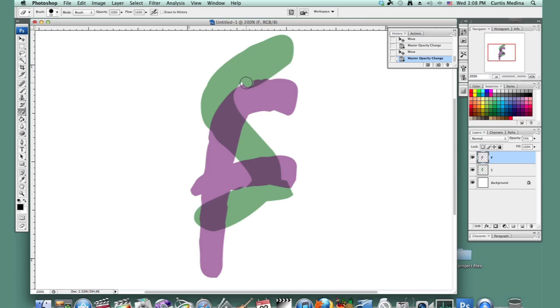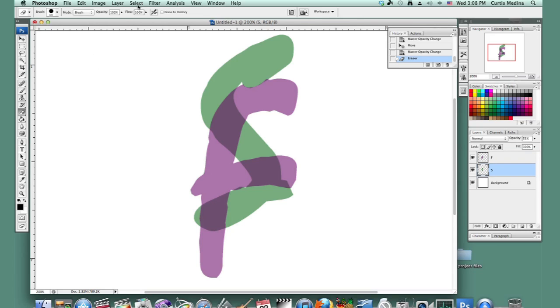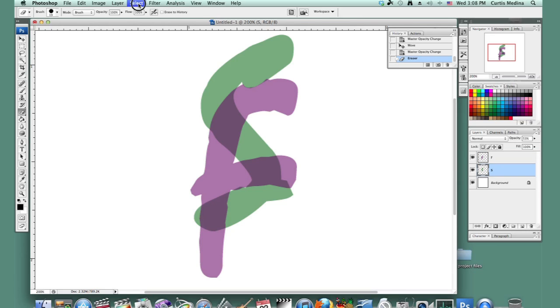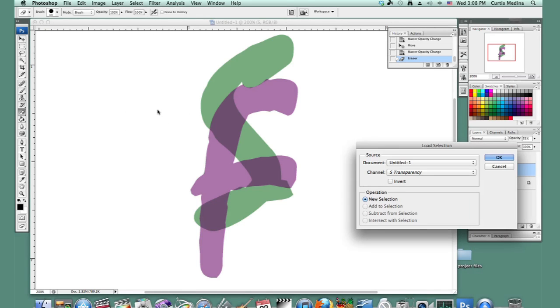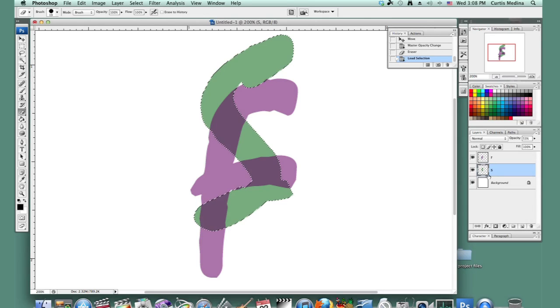And so, in fact, it might just be a little easier. Let's get the S layer, and let's go to Load Selection. Select Load Selection, and Channel S Transparency. OK.